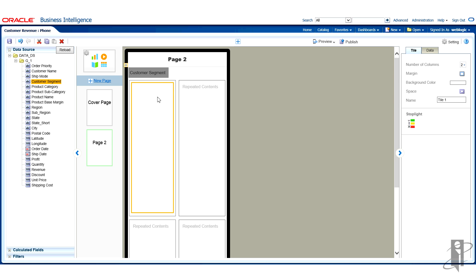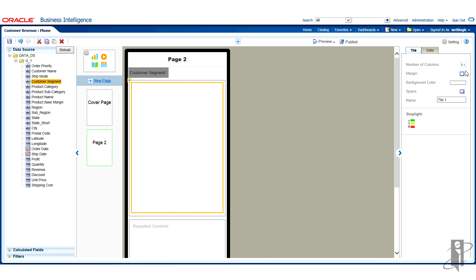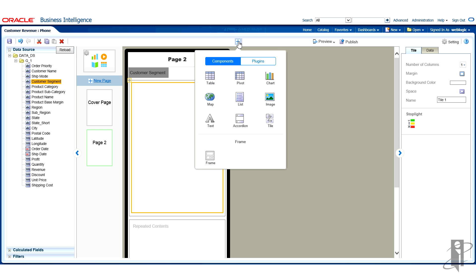So what I'm going to do while my tile is selected is go ahead, move over to the right, to the number of columns, and I'm going to set this to one. So it just gives me a little more room to work.